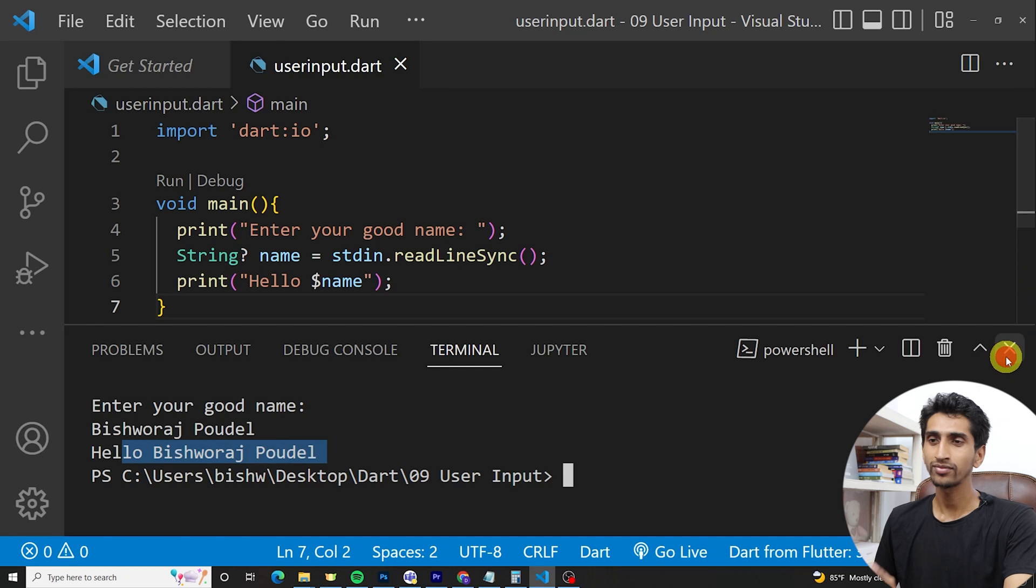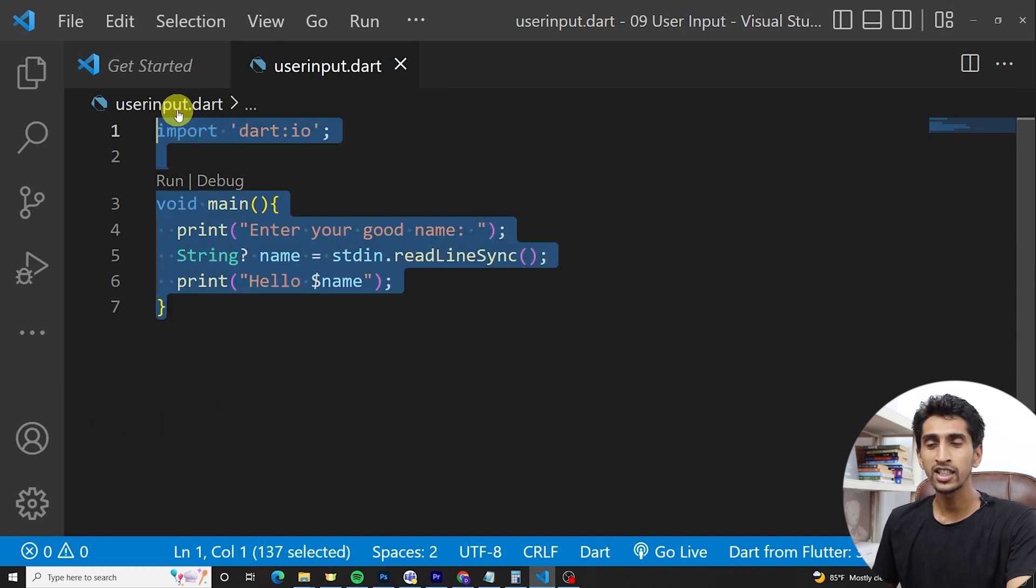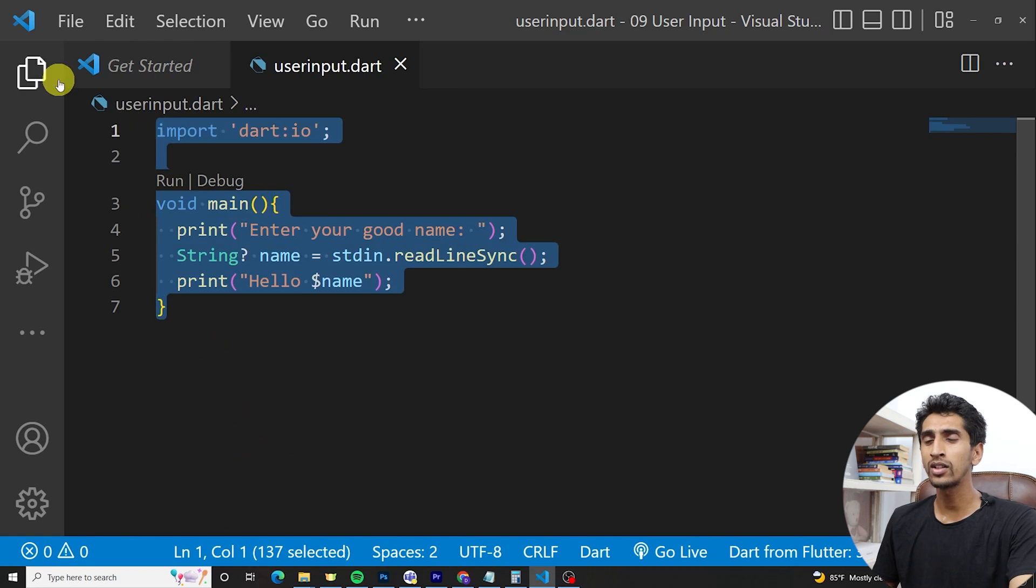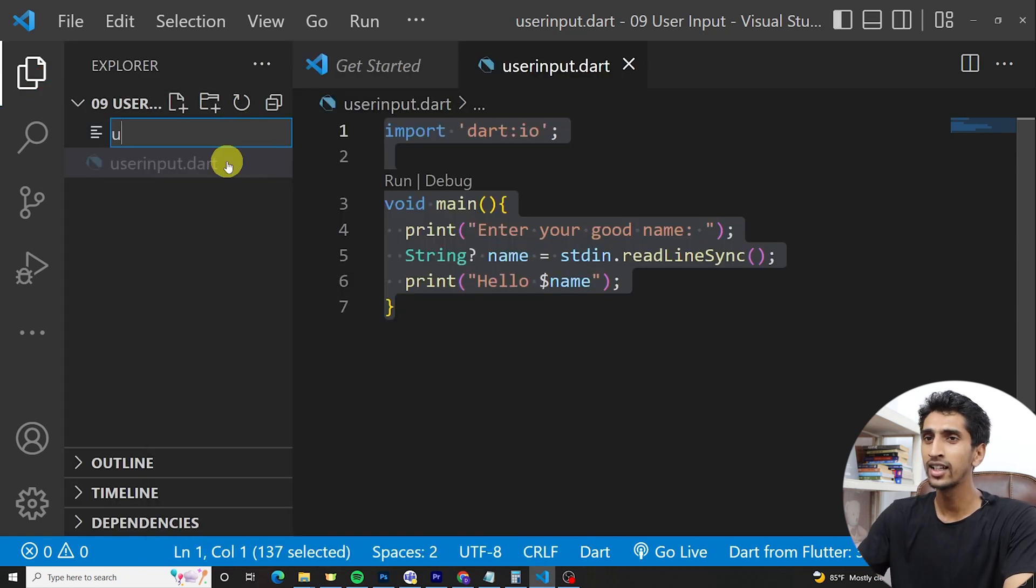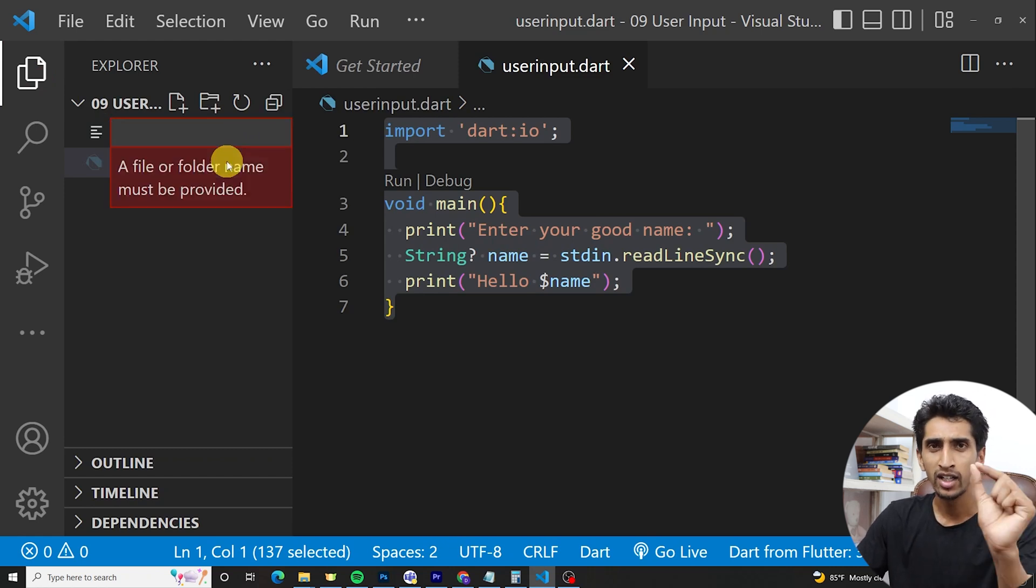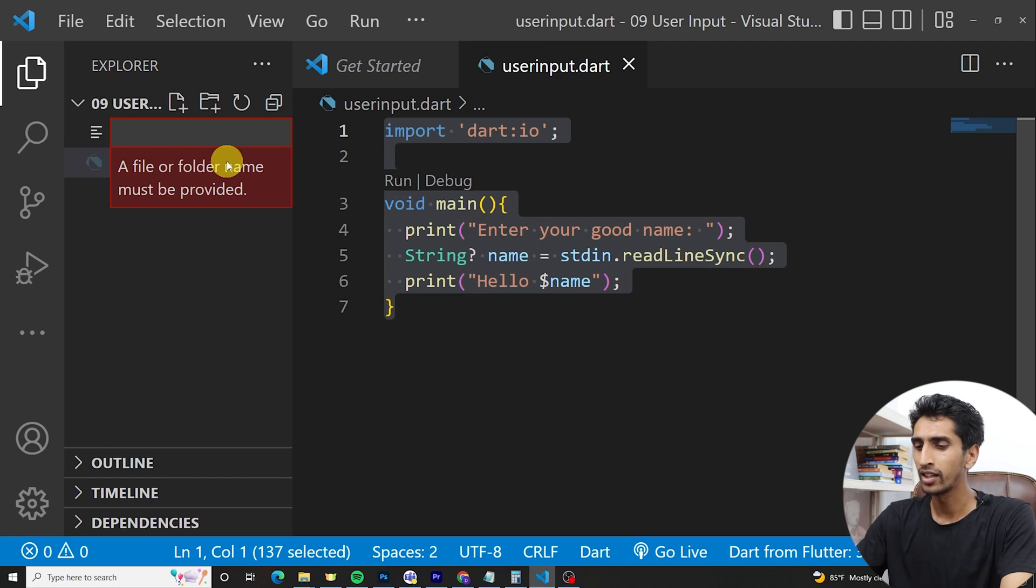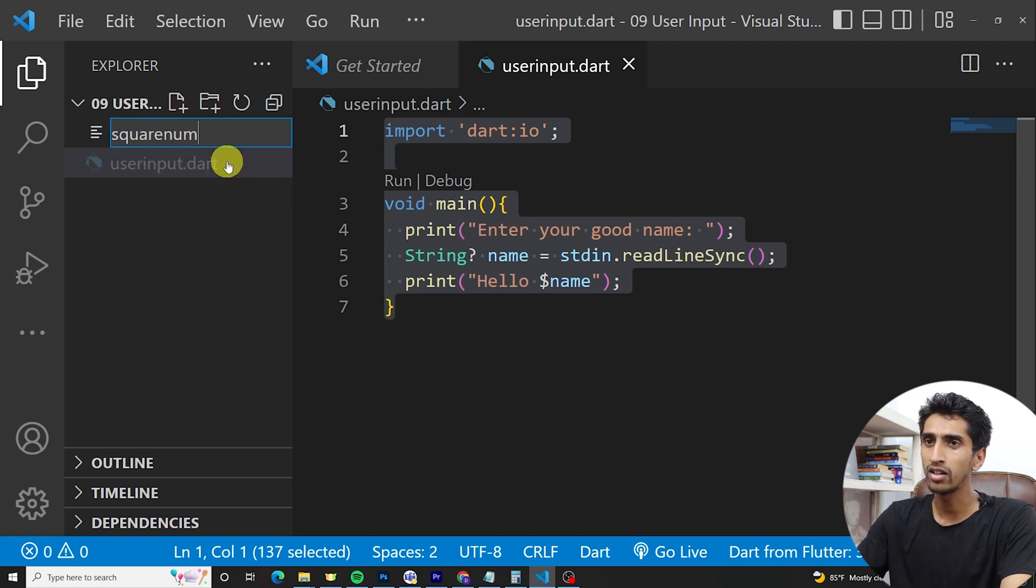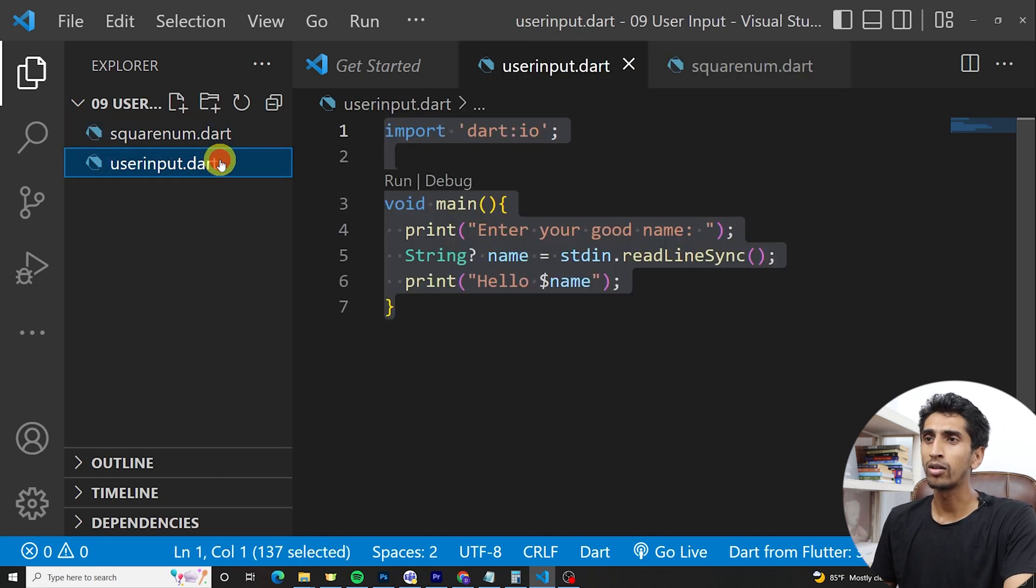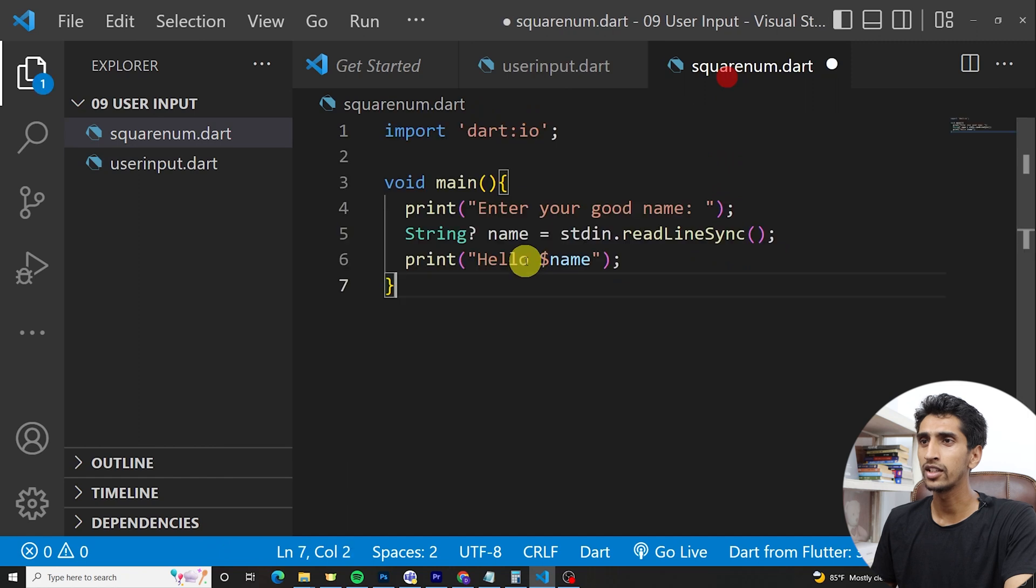In this way you can take string user input. Similarly you can also take integer user input like this. Let me write one program that will find the square of a number. squarenum.dart. I will copy the whole code and paste it here.